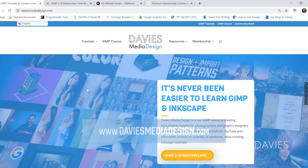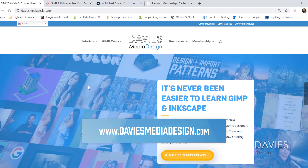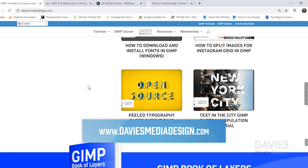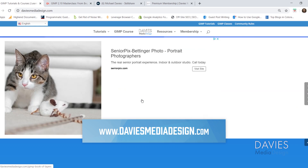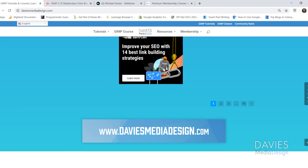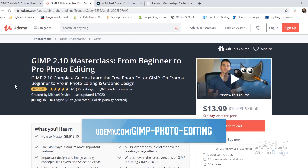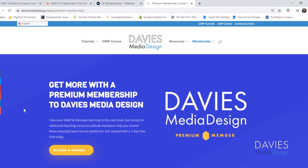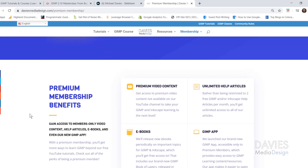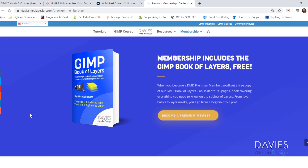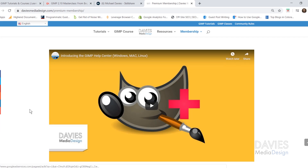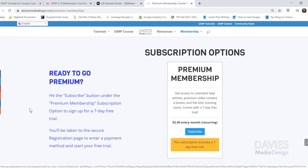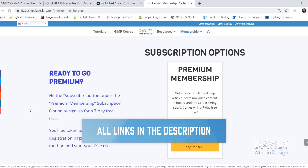Before I get into that, I want to direct you guys over to my website at DaviesMediaDesign.com. I have tons of GIMP and Inkscape tutorials there, as well as my GIMP book of layers and help articles. You can enroll in my GIMP 2.10 masterclass on Udemy, any of my Skillshare classes at GIMPSchool.com, and get more with a premium membership to Davies Media Design, which includes access to my GIMP Help Center app, my GIMP book of layers, future ebooks, and exclusive content. You can start with a seven-day free trial.